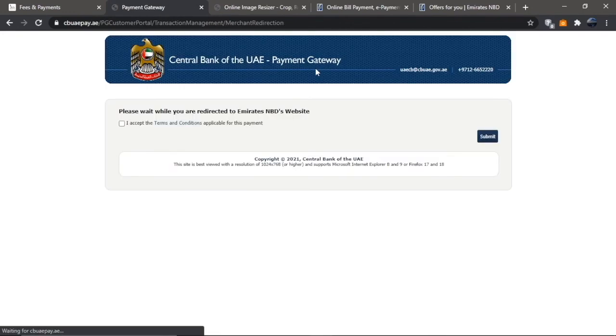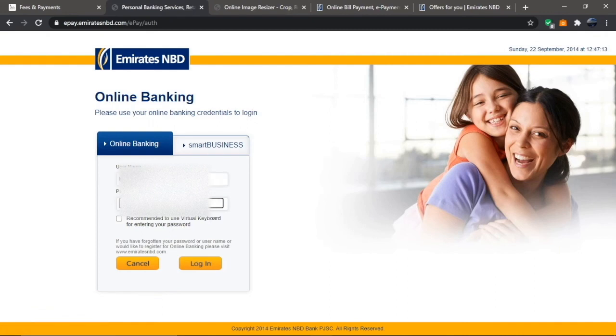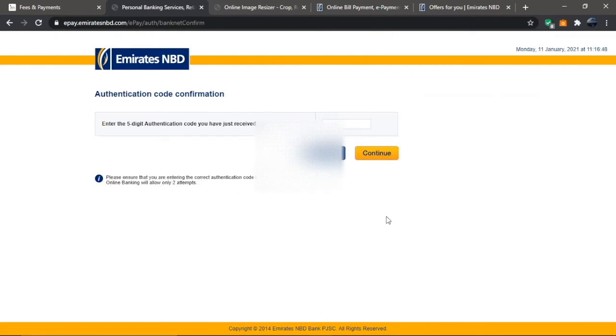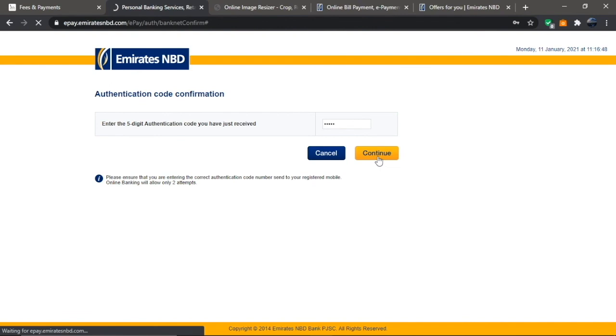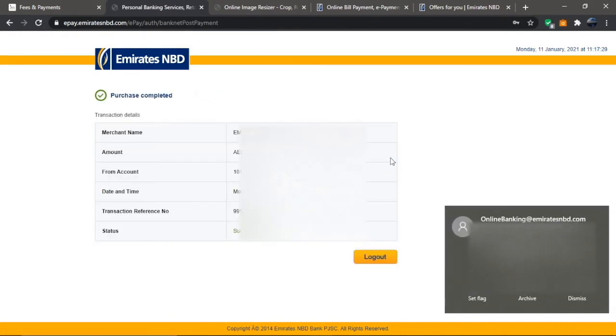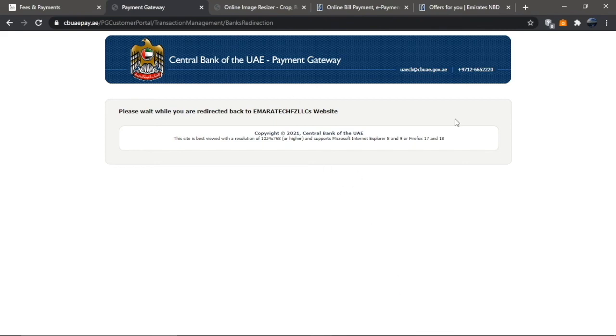It will route you to a page. Click on Accept the terms and conditions, then hit Submit. It will direct you to the bank website to complete the process. Log in to your online banking, making sure you're signing in under online banking. Choose your account where you'll transfer the funds from, click Continue, and you'll receive a five-digit authentication code via SMS or email.